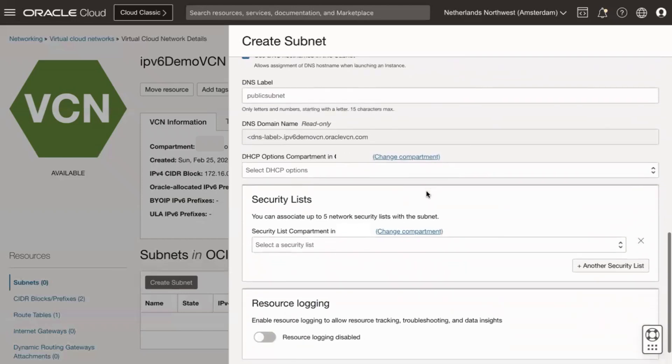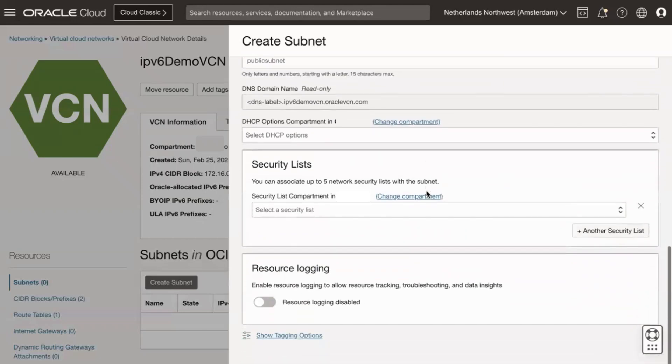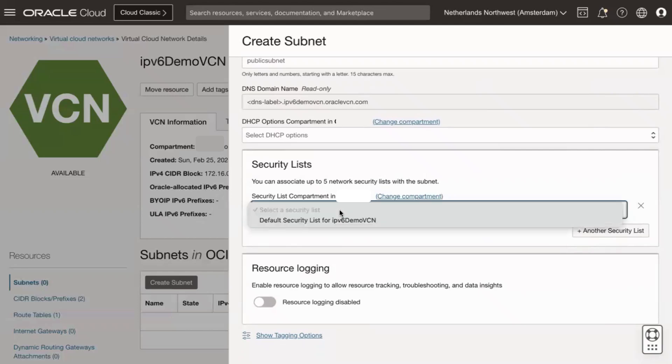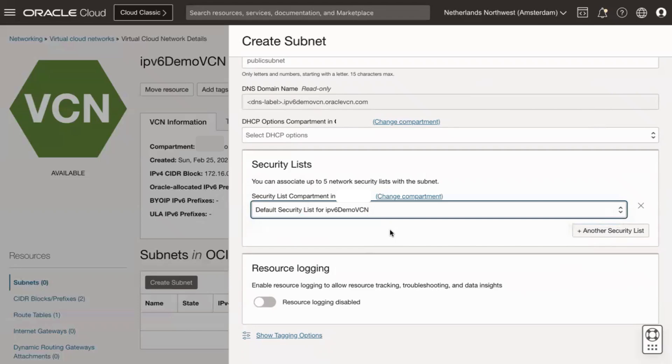For security lists, associate one or more security lists with the subnet. If you have enabled compartment selection, first specify the compartment that contains the security list. If not chosen, the default VCN security list is selected during creation.